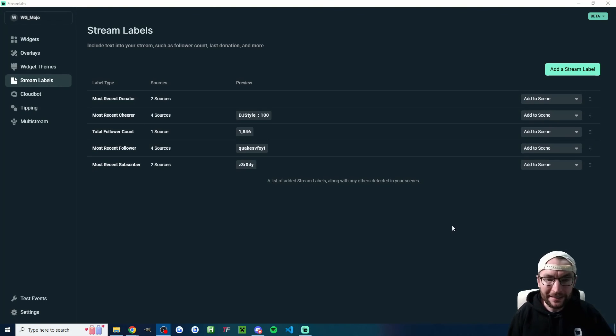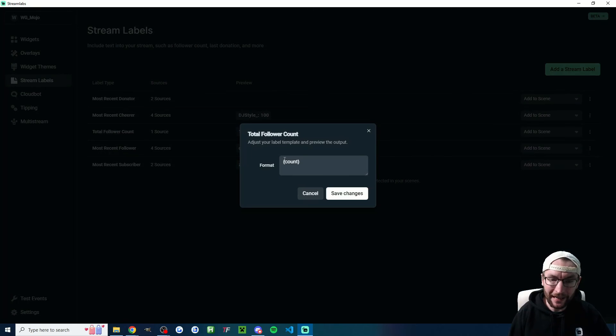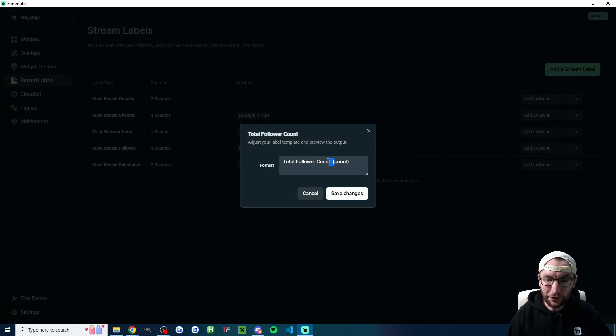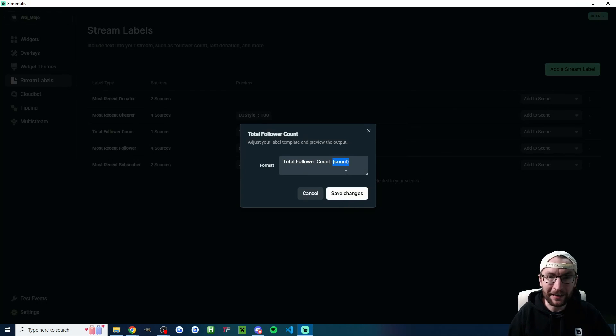And by the way, there's actually an easy way to do this as well. If we go back to stream labels, next to total follower count, if I just click the three dots and edit, I could add the text here instead. So I've added in total follower count before count in brackets, and now I don't need to add the second text source.